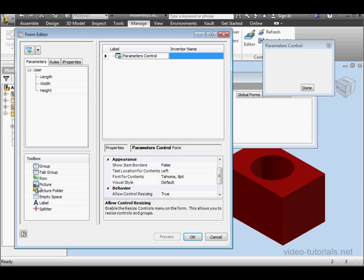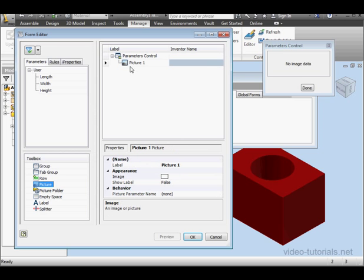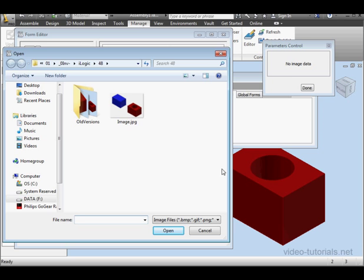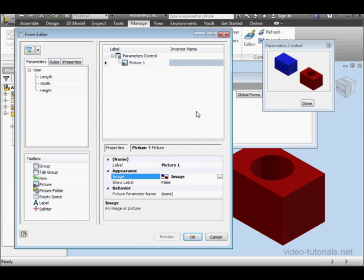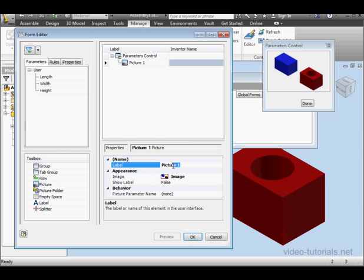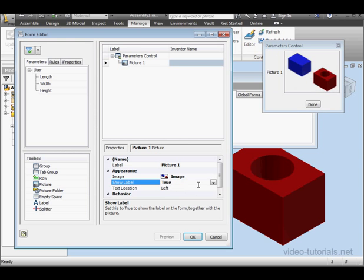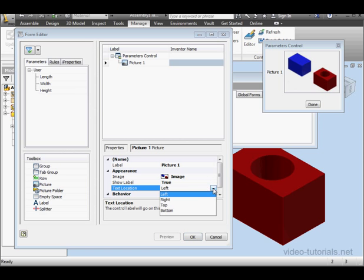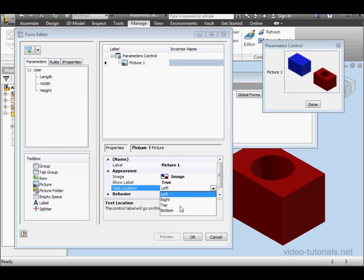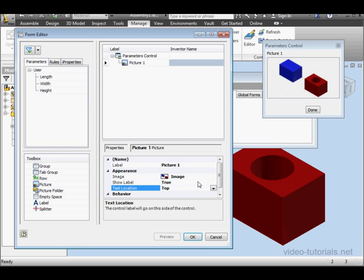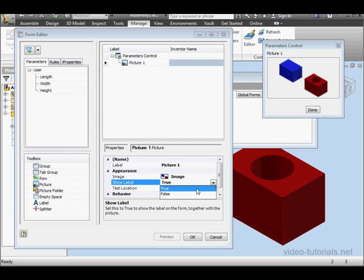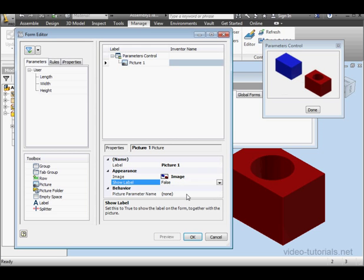Now let's drag in the picture we just created. Click here to browse for the image. Here's the JPEG I just saved, click Open. We can rename the label if needed. We can also choose to show or hide the labels. For this example, I'm going to hide the label.